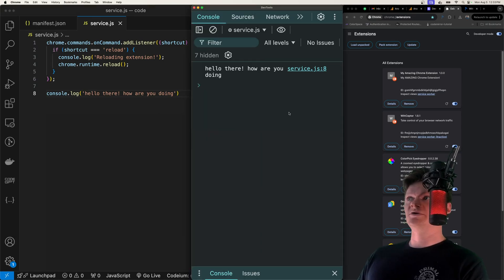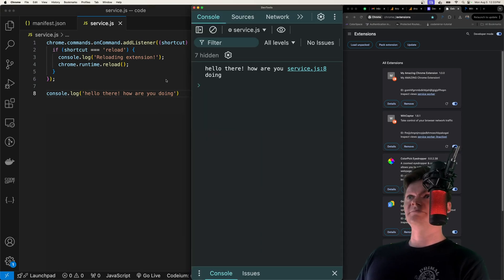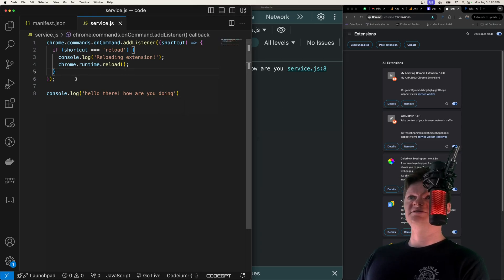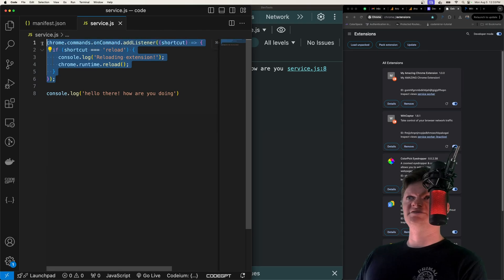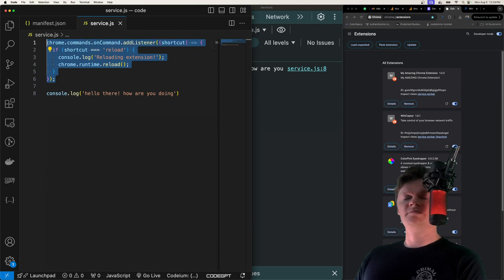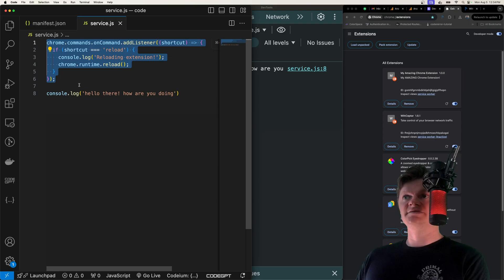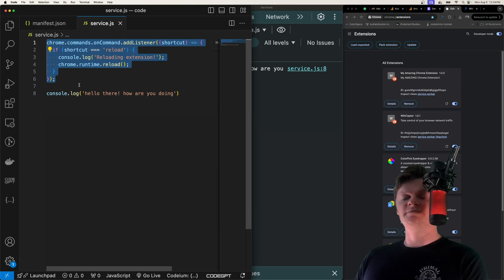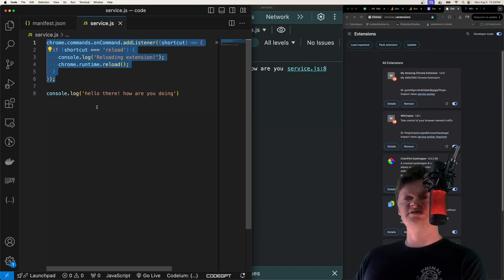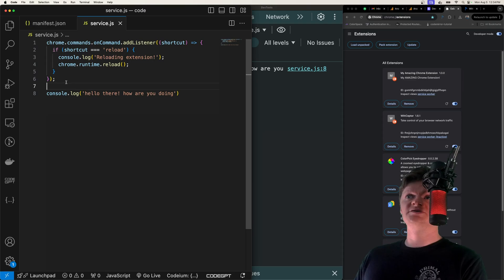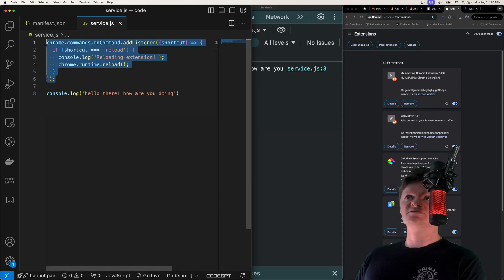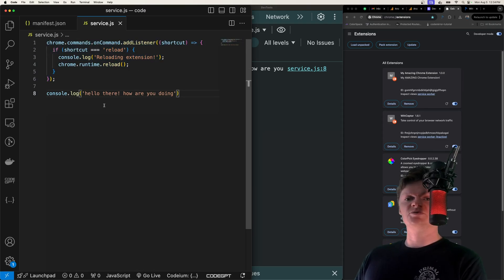One quick note: we are placing this listener on the service worker because the commands API is not available in content scripts, and while it is available in the pop-up, the pop-up would need to be open to receive the command. So it's best to have service workers which run in the background to handle this.